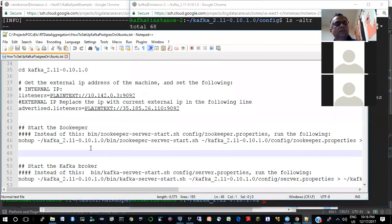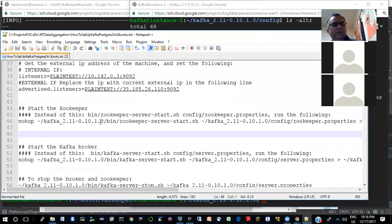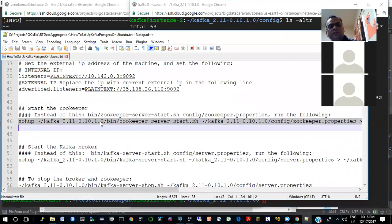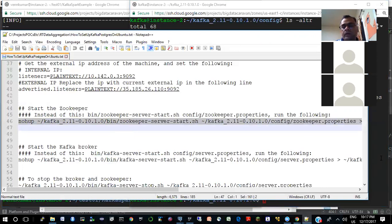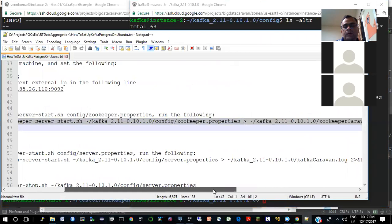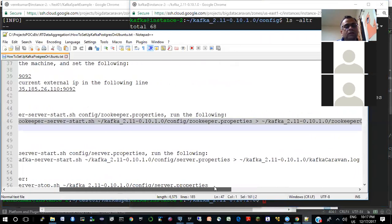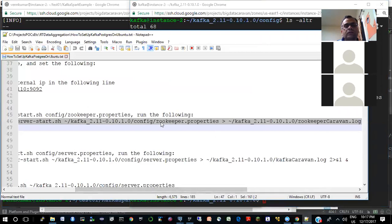Let's start this. Before you start the Kafka broker, you need to start something called ZooKeeper. The role of ZooKeeper — you can look up the documentation — it basically keeps track of all the brokers. So I'll just start ZooKeeper first. It's taking the default; we haven't changed anything in the ZooKeeper properties file.